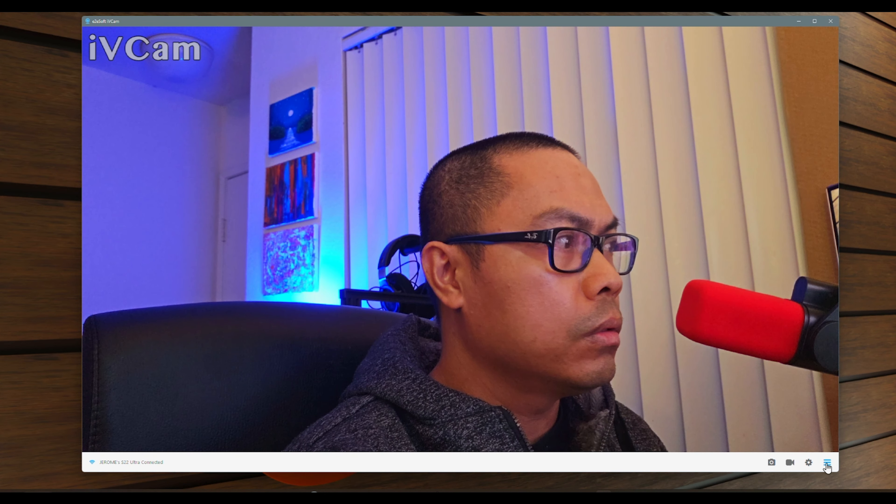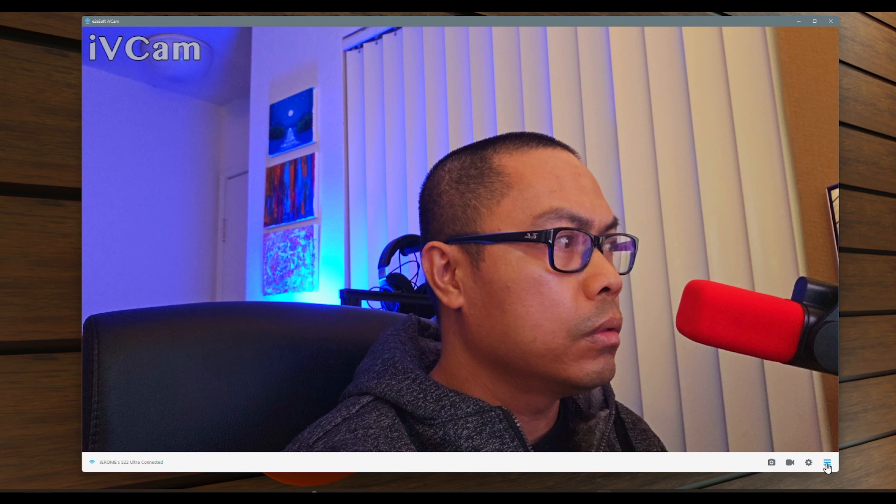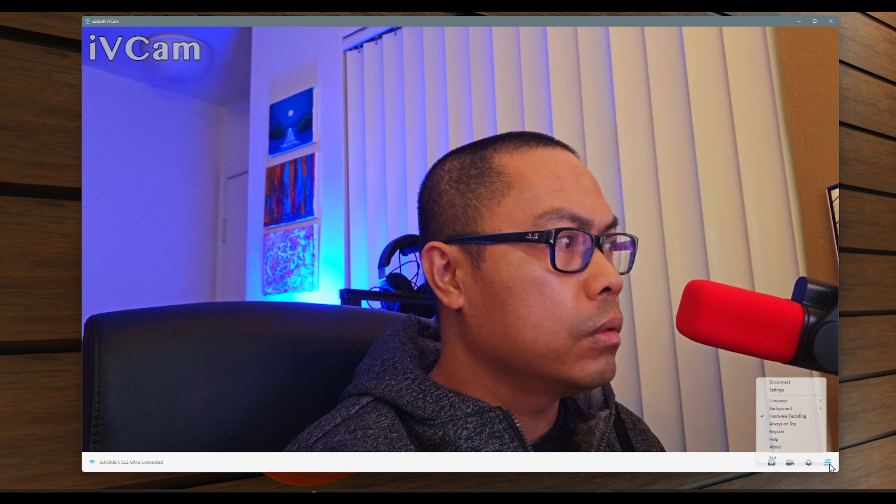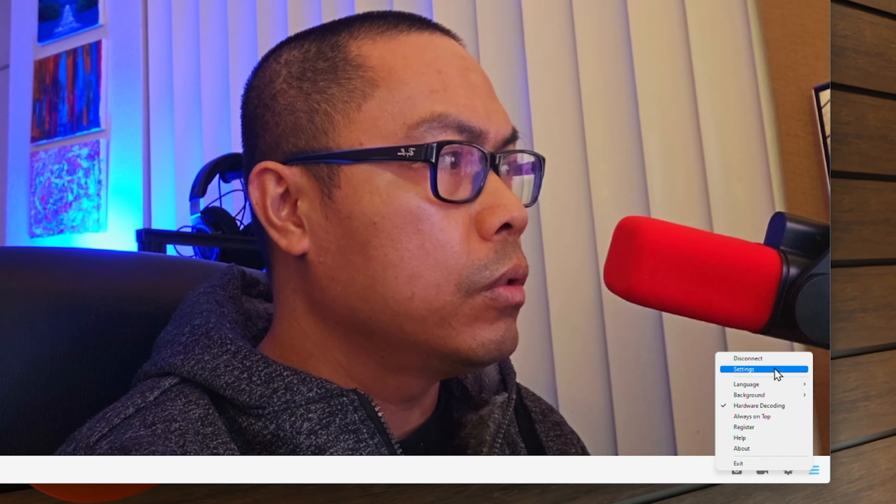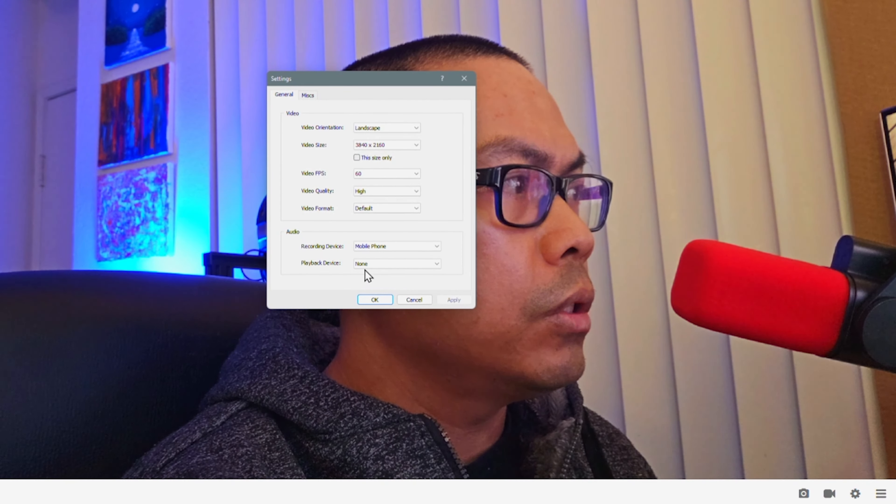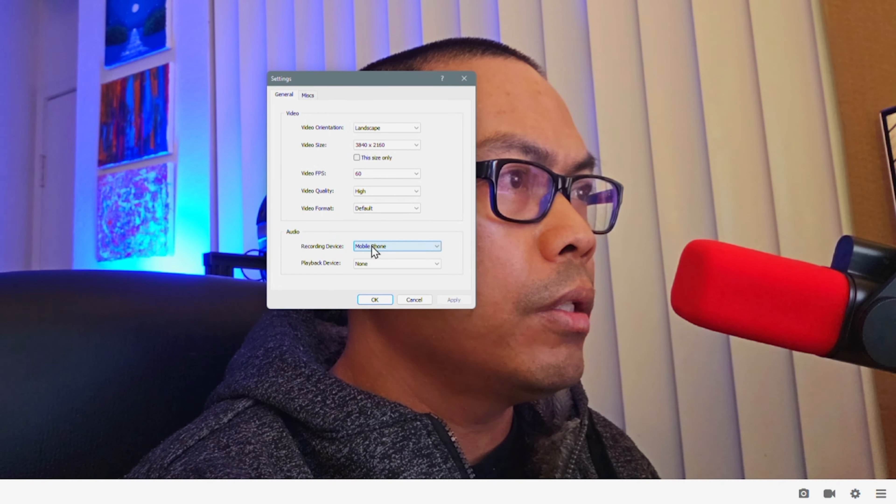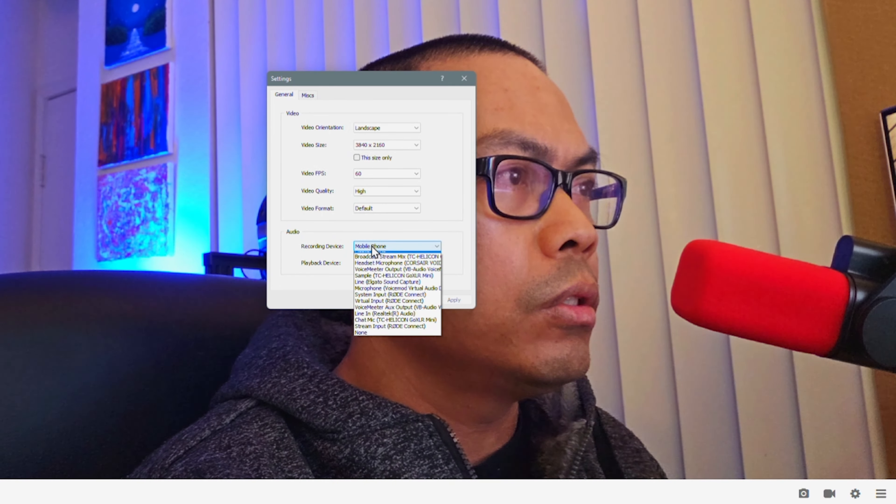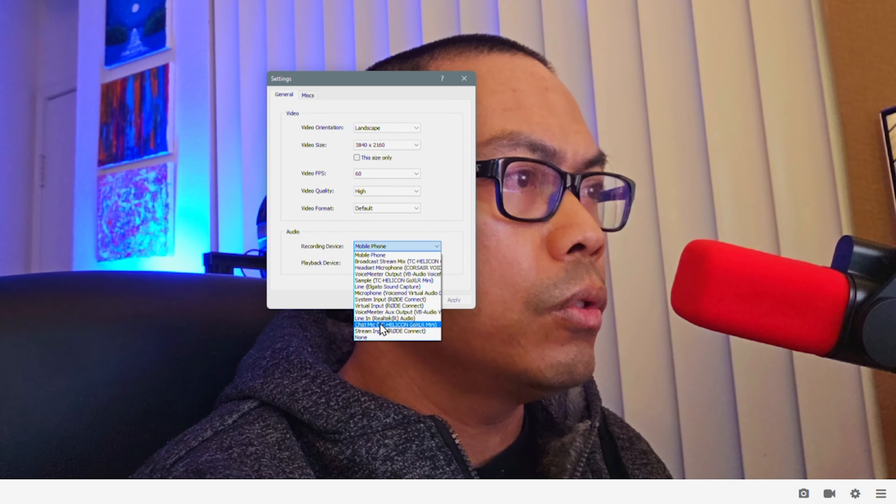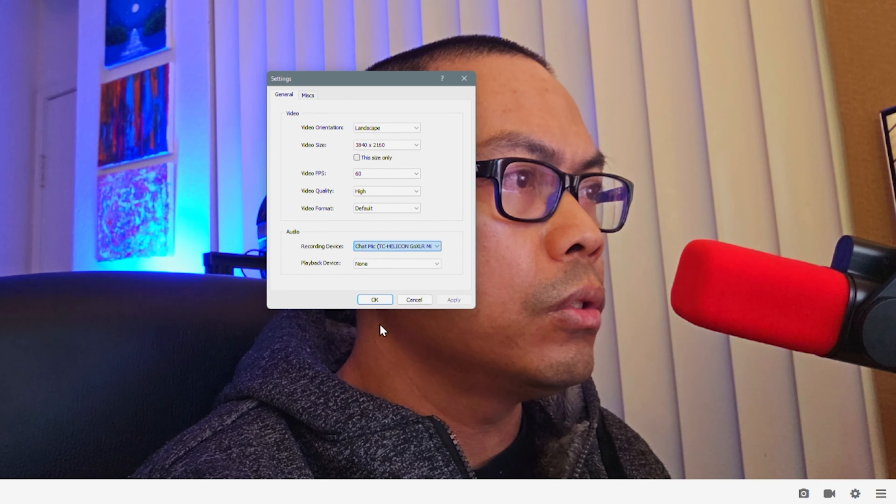If you want to change your main mic device, click on the burger menu at the bottom right corner, select settings, and from the audio recording device dropdown, select mobile phone or you can select your external PC microphone from the list. Next, click apply and hit OK.